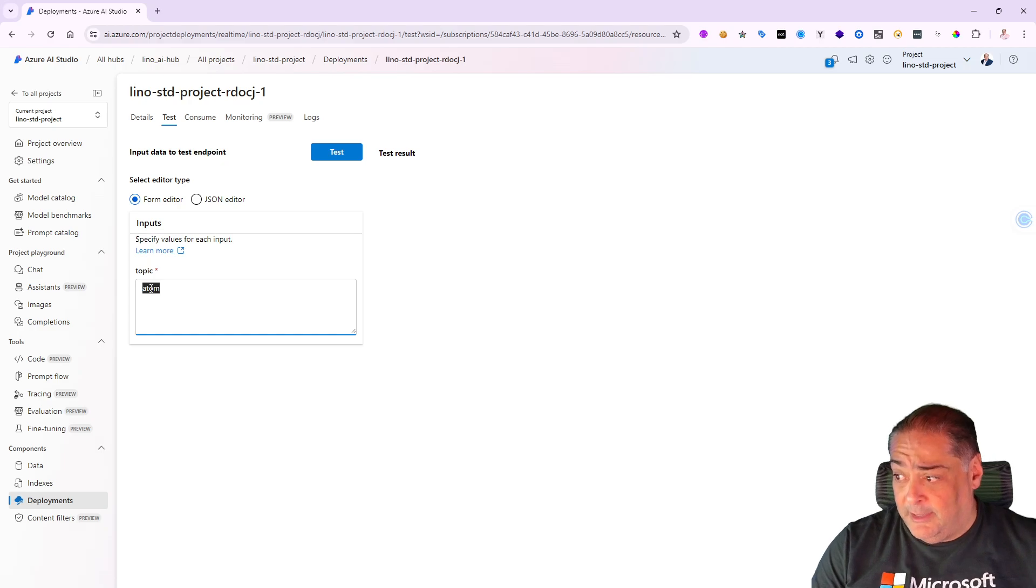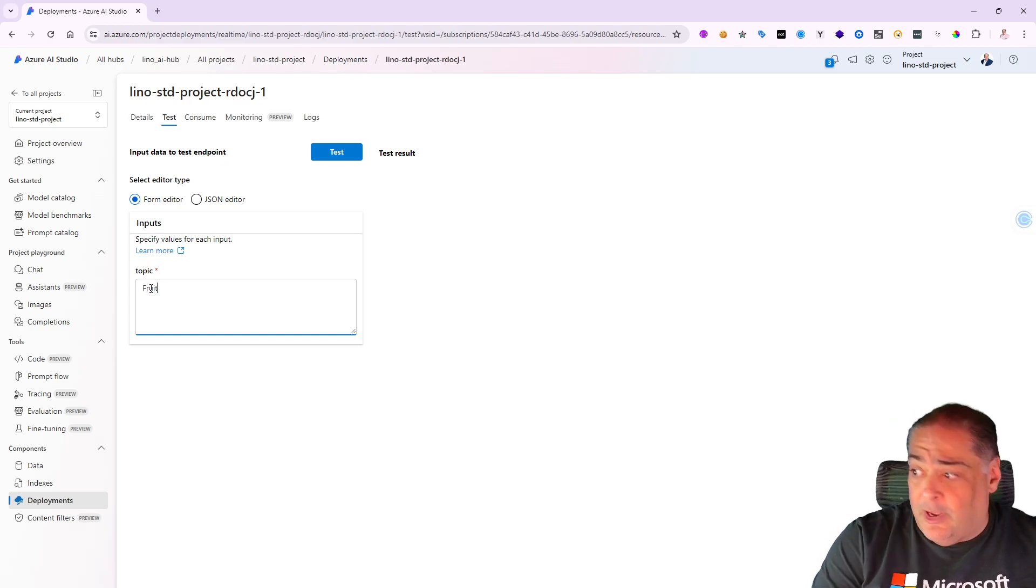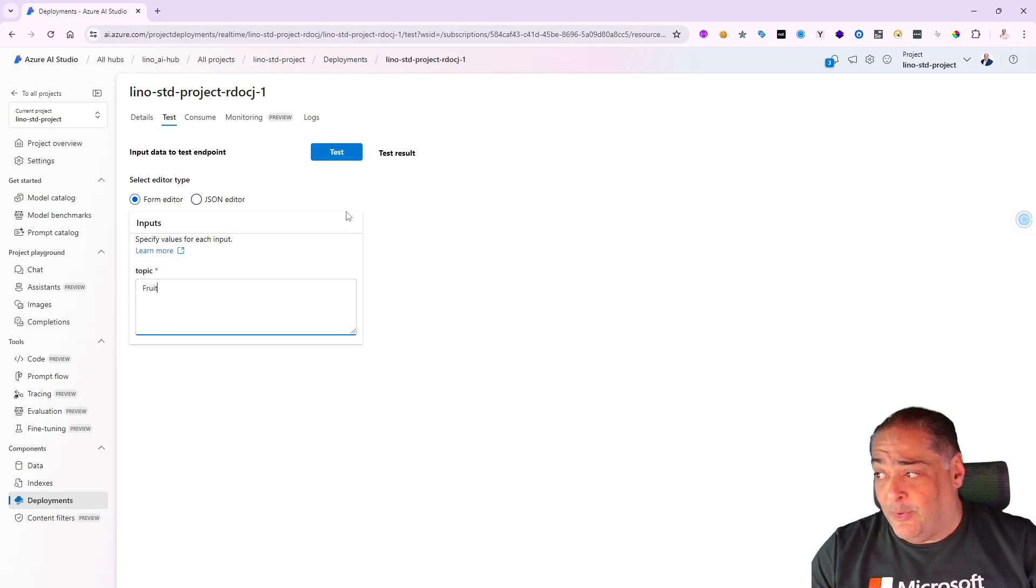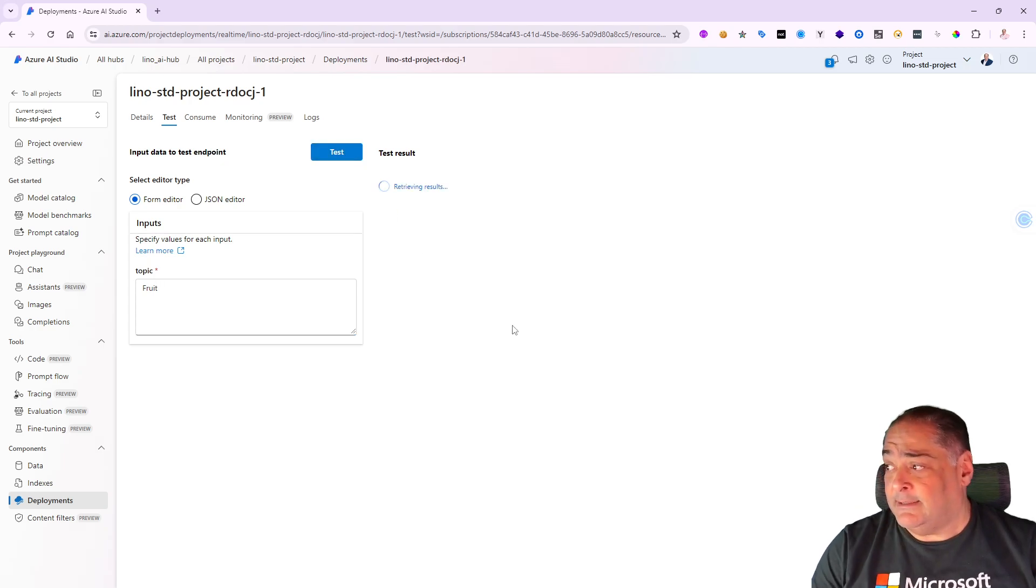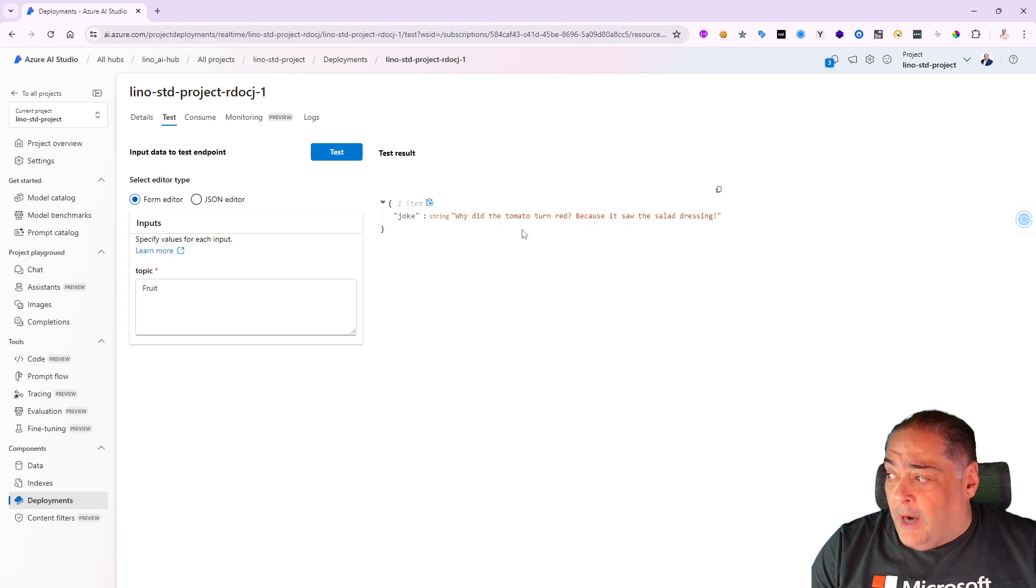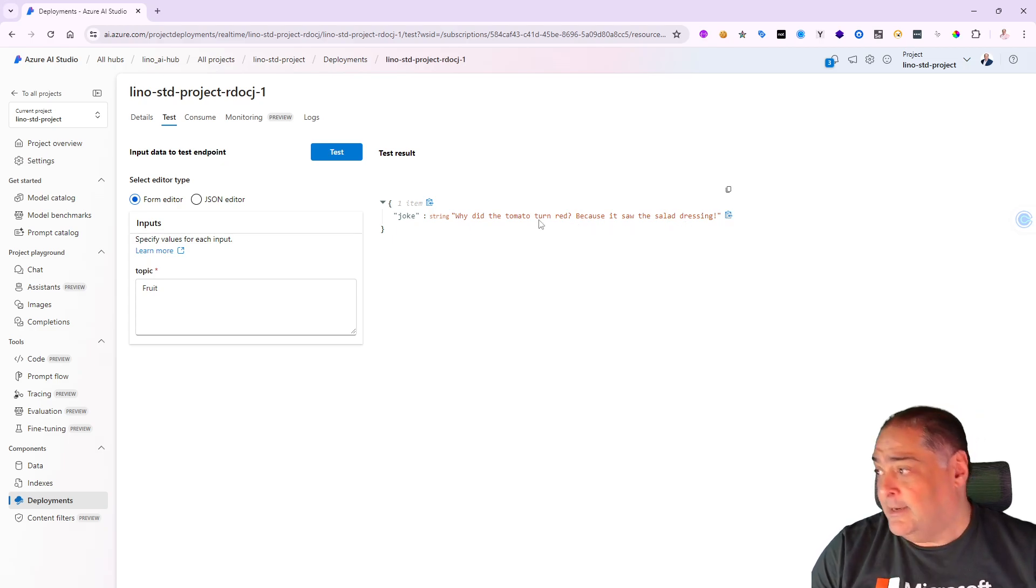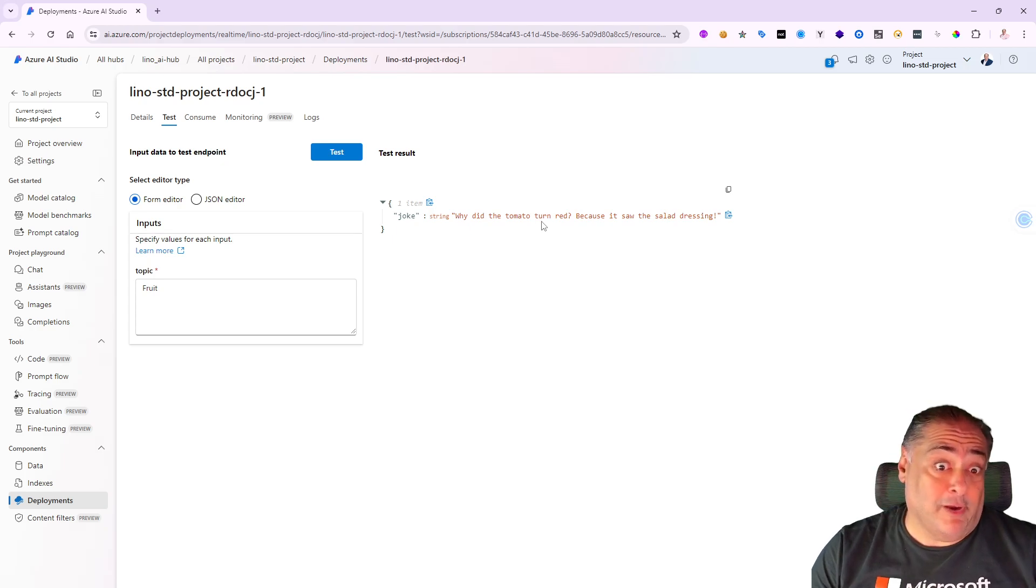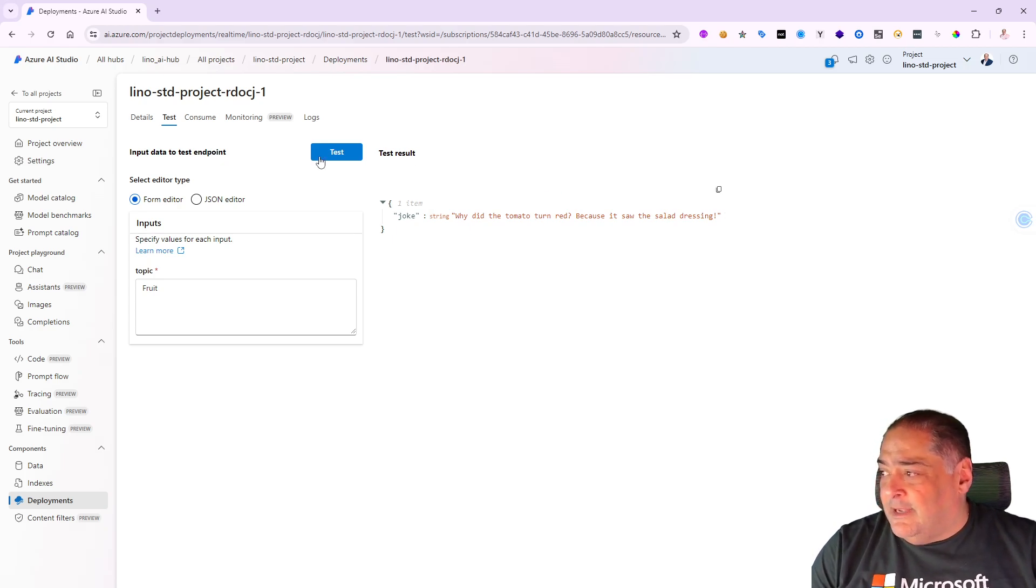Remember in the previous video we used fruits, for instance. I'm going to come in here and say give me a joke about fruit, and I can test it right there. We'll say test and we'll see what comes up. It says why did the tomato turn red? Because it saw the salad dressing. Very funny.